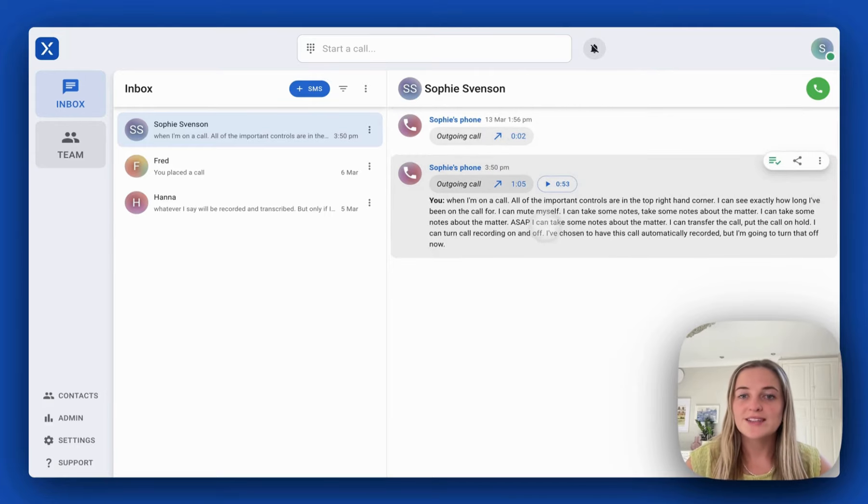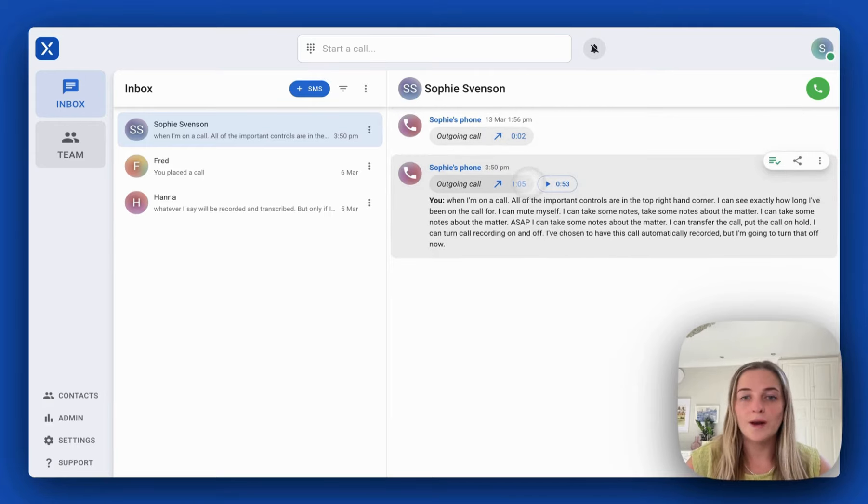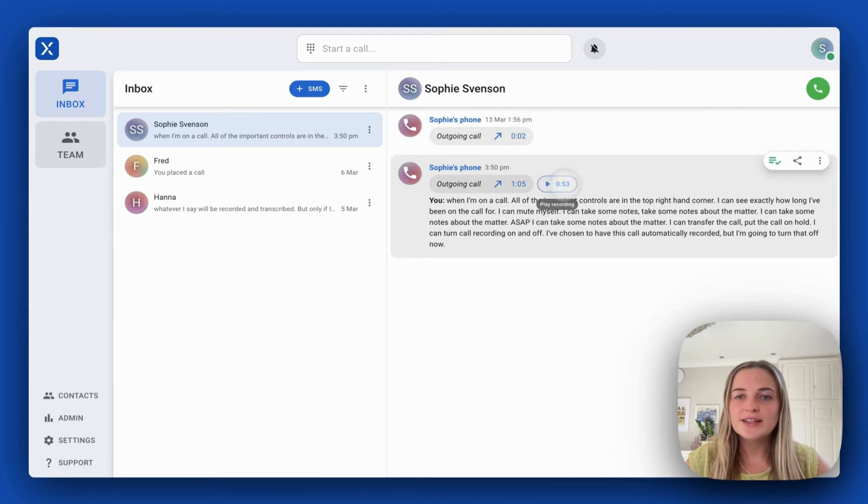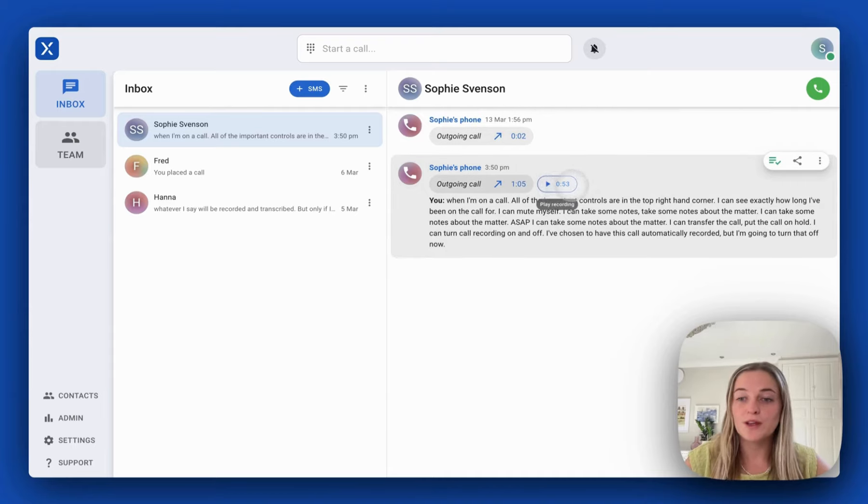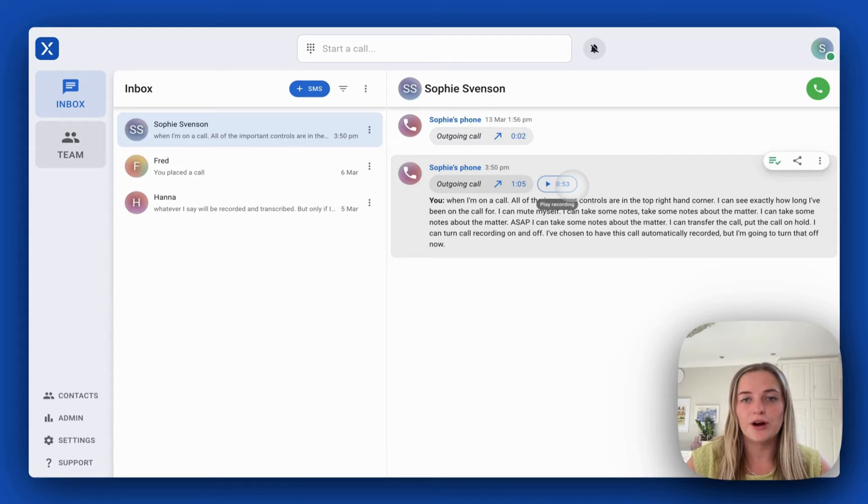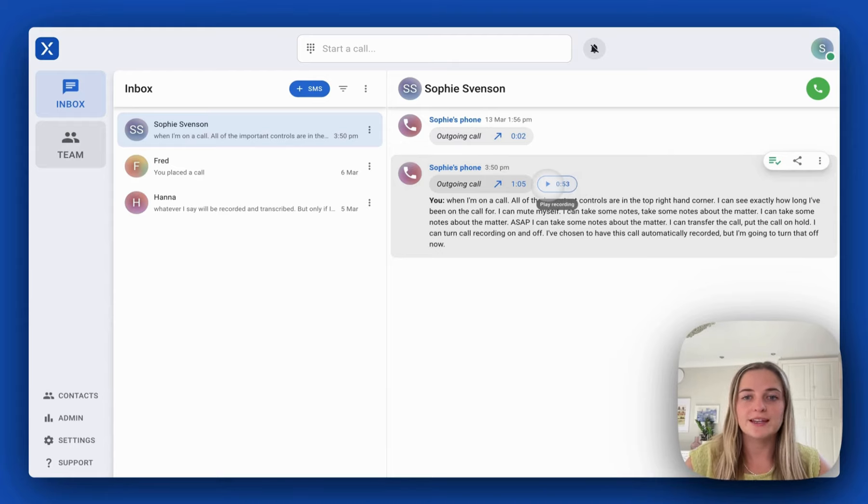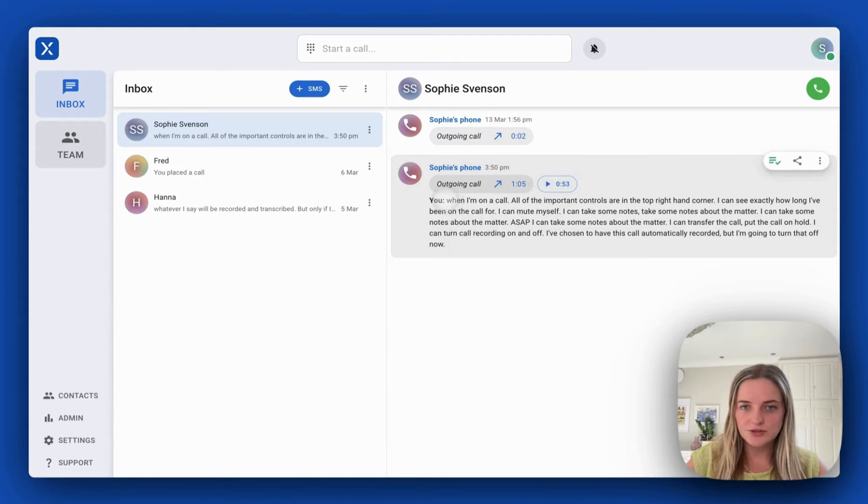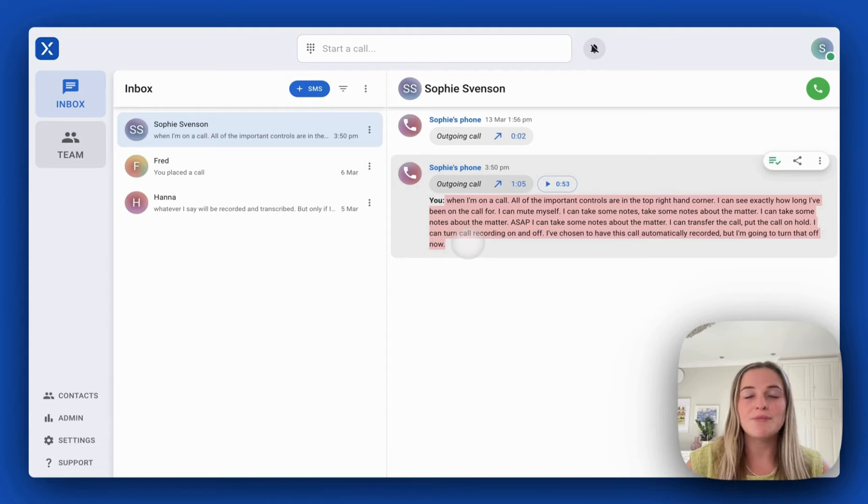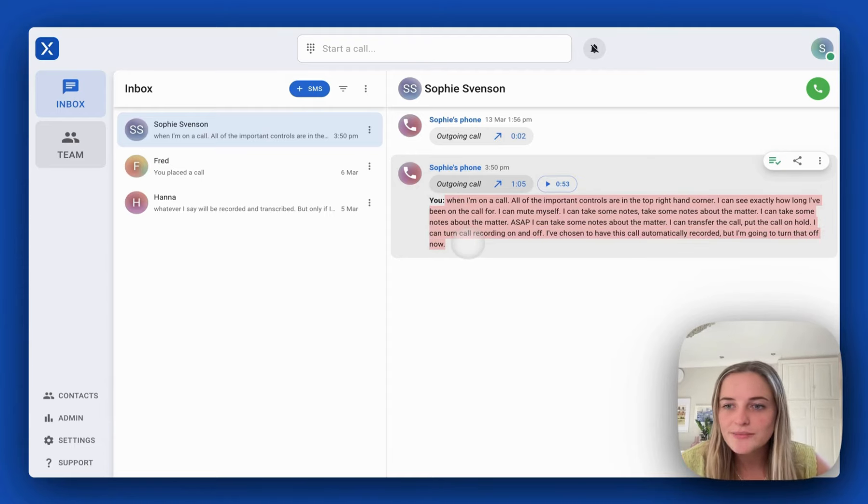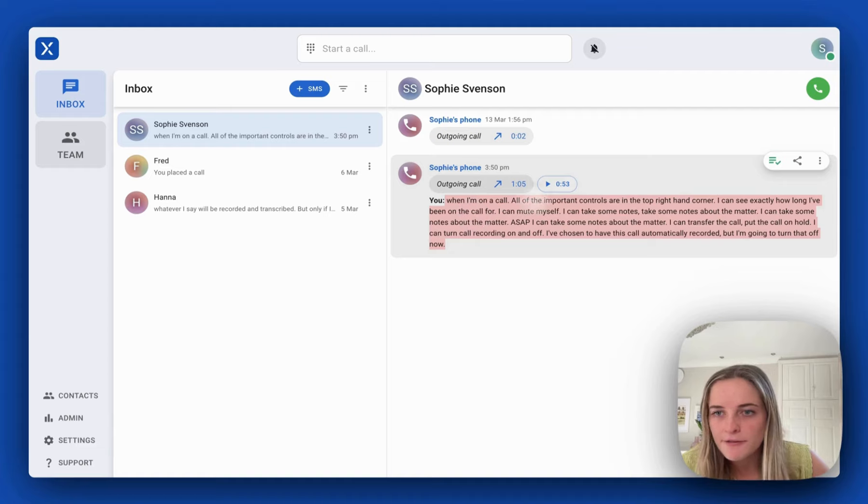We can see the total call time was one minute five seconds and then we can see the part that I recorded which was 53 seconds because I turned call recording off. I could push play and listen to that but I have the transcription here from the time that I was recording which is perfect.